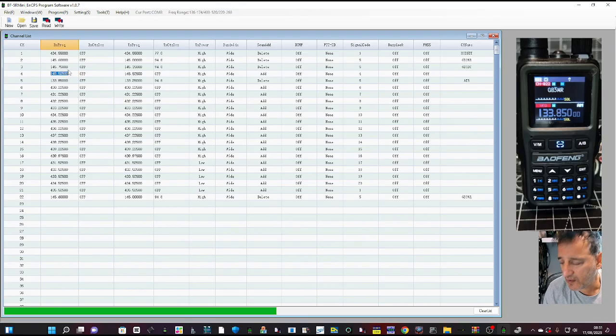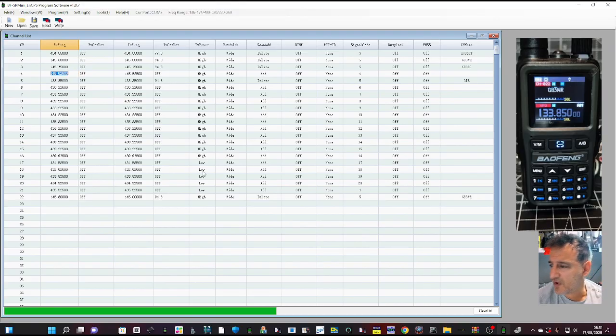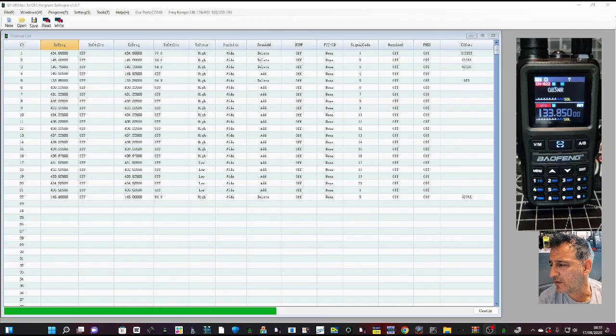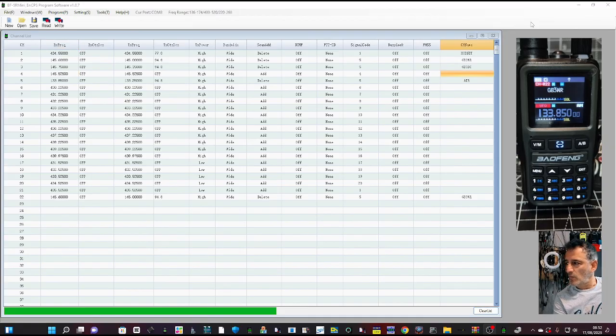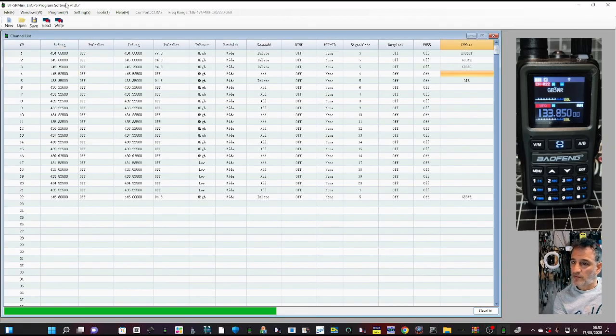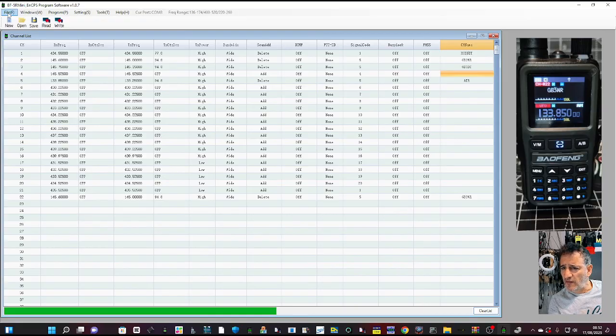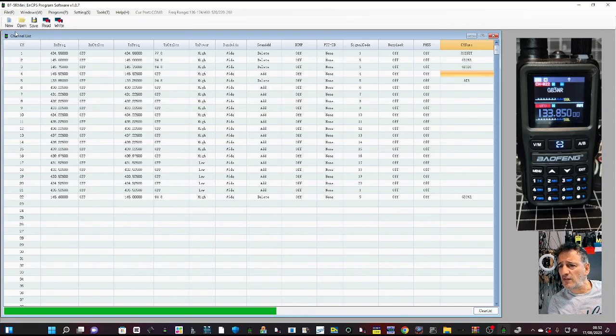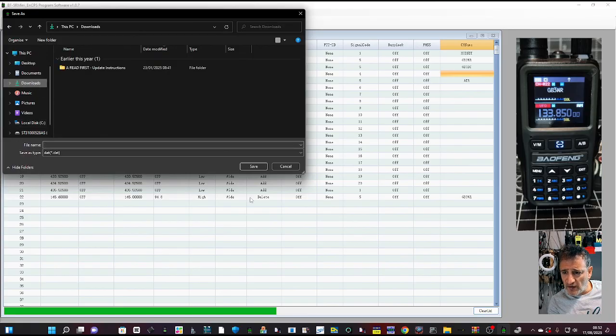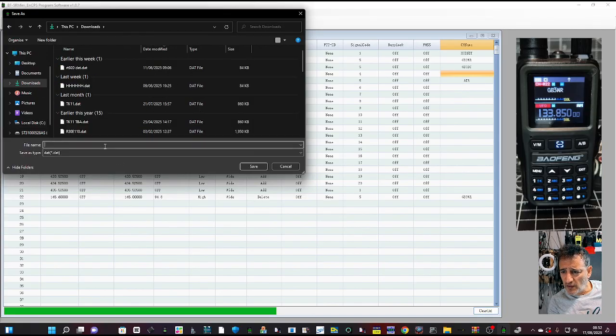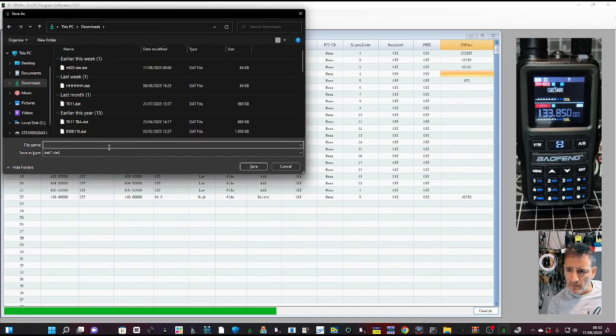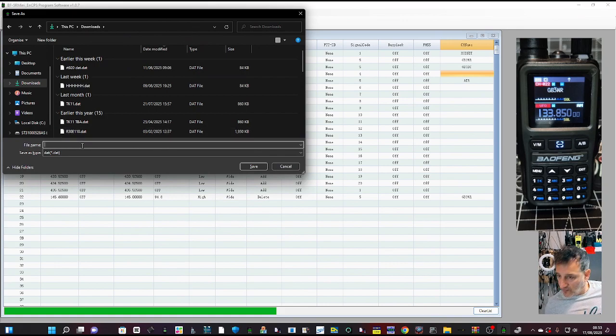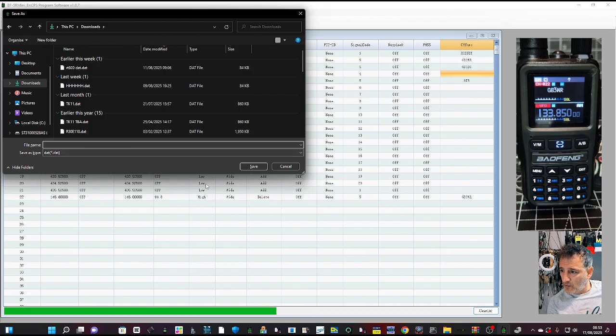It's not letting me type, so let's just see if I can save my file. File, save. Yeah, it's saving a data file. It's going to go mini. That's interesting. I'm not getting the ability to type.